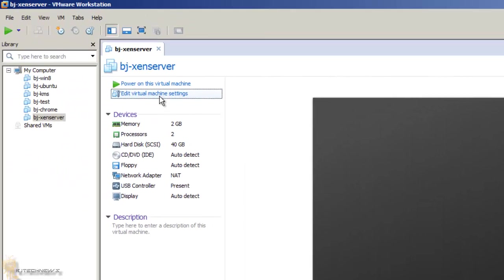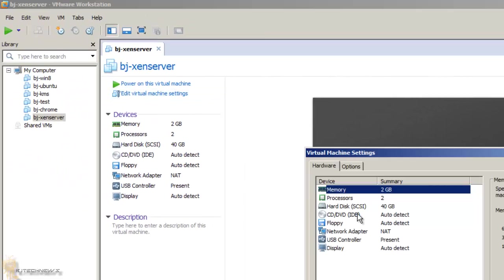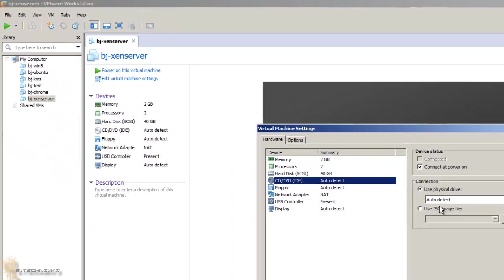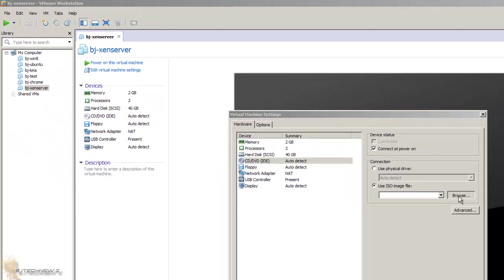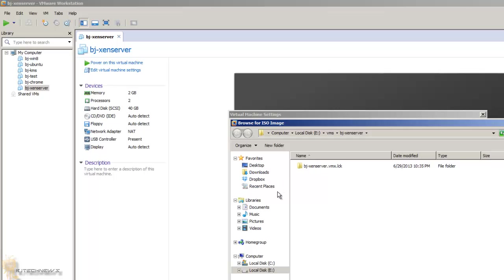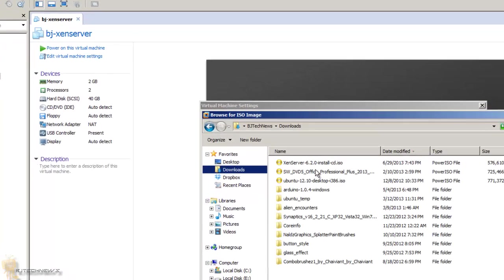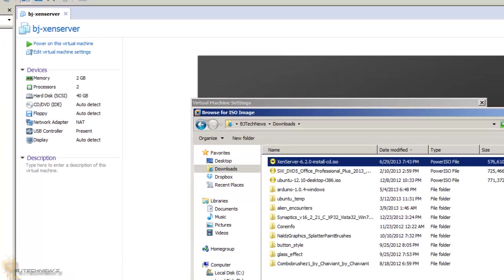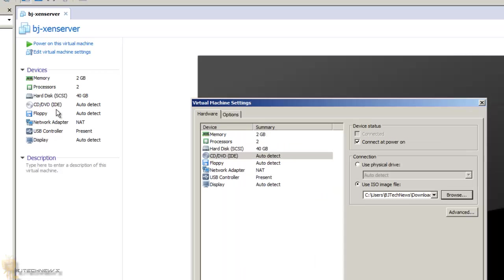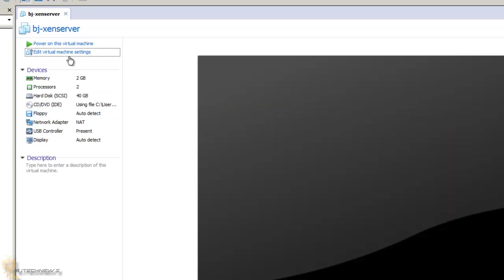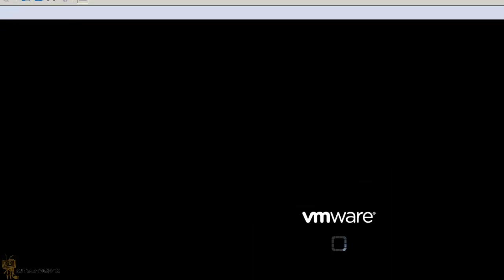So I'm going to go to edit again because I forgot to put the ISO. Again, I already downloaded the ISO. There it goes. It's about 600 megs, so it's pretty big. Press OK and I'm going to power it on.